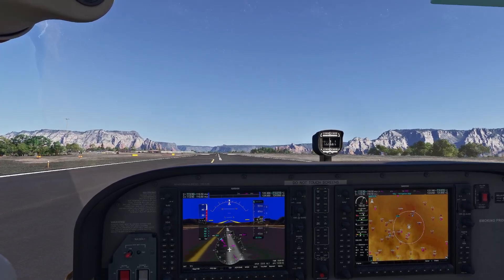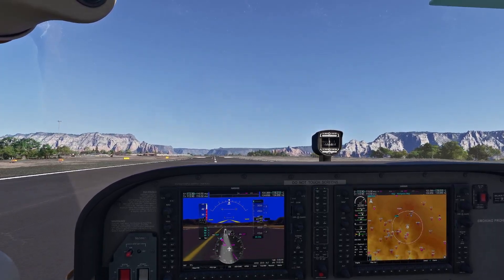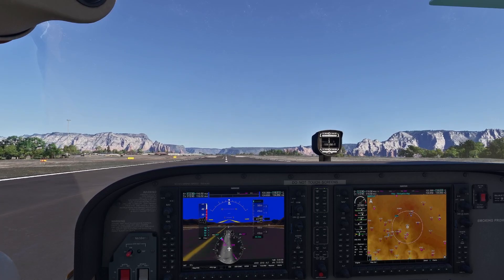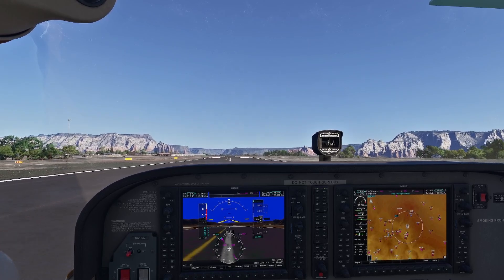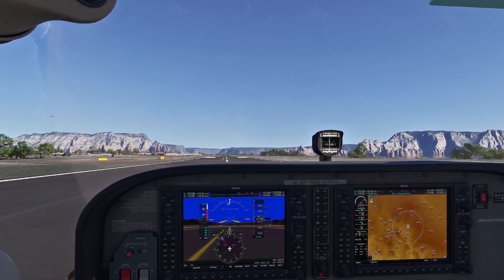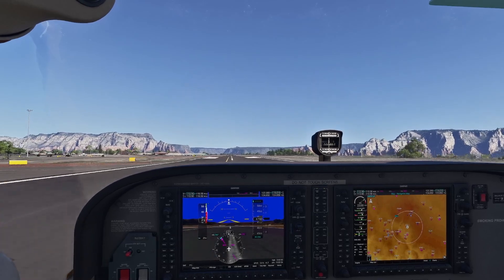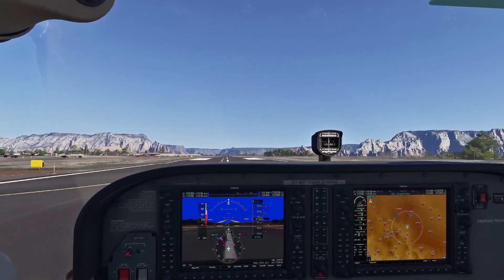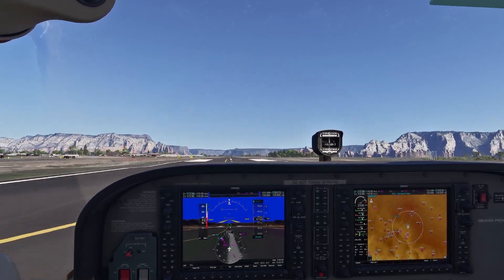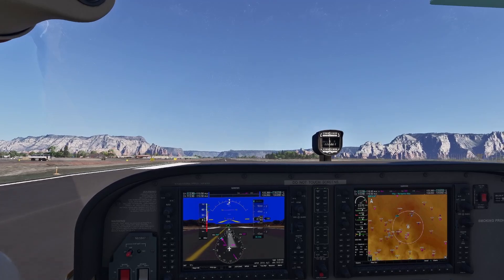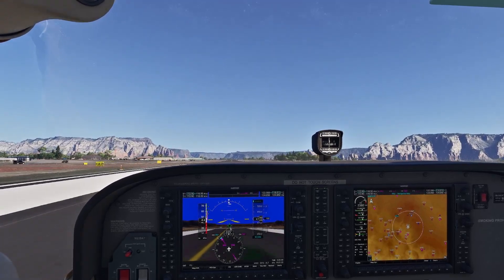MSFS 2024 is designed to stream most of its content—that includes terrain, Bing satellite imagery, photogrammetry, and even some aircraft and airports. The install size is much smaller than MSFS 2020, but if you've got slow internet or limited data, you might prefer to download specific content ahead of time.